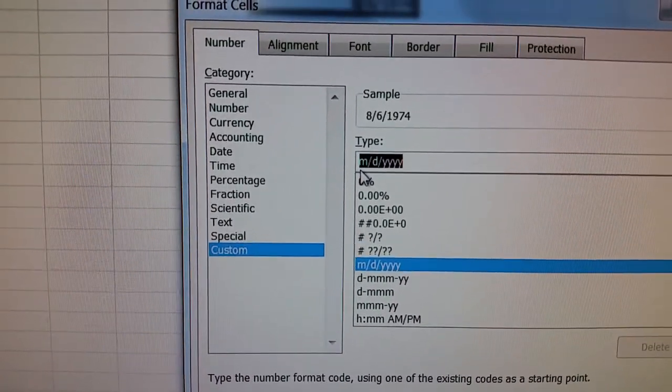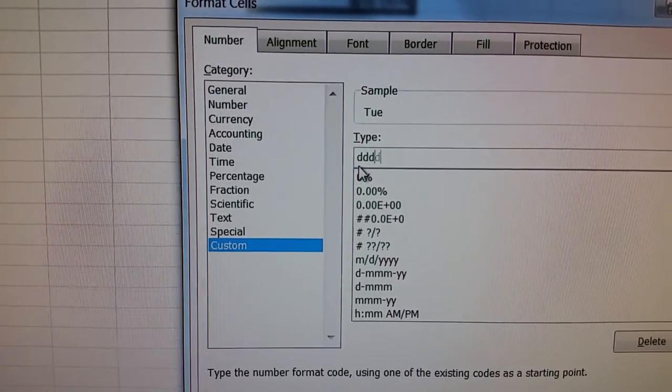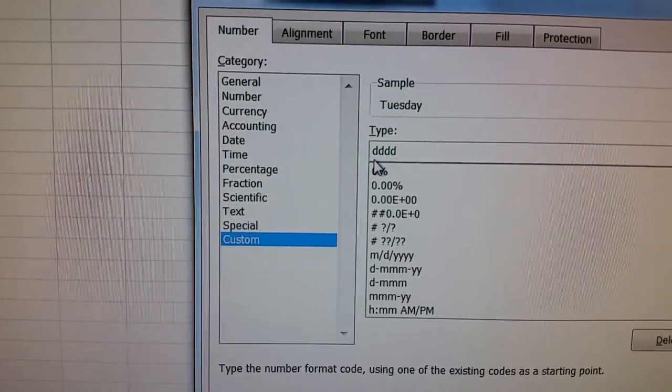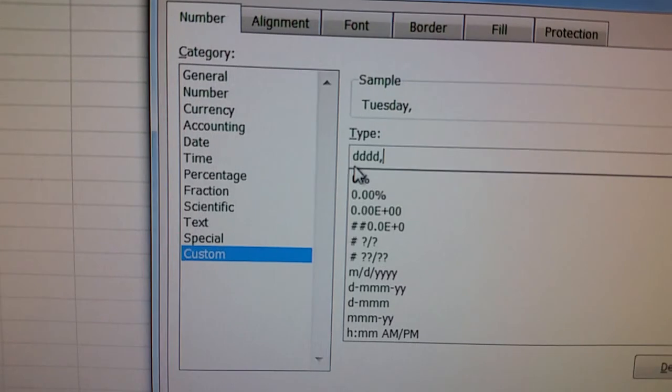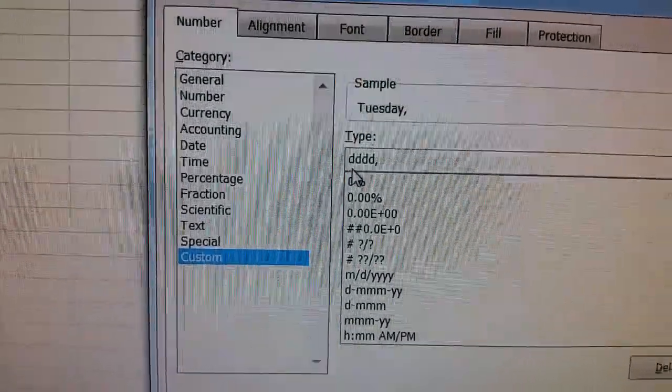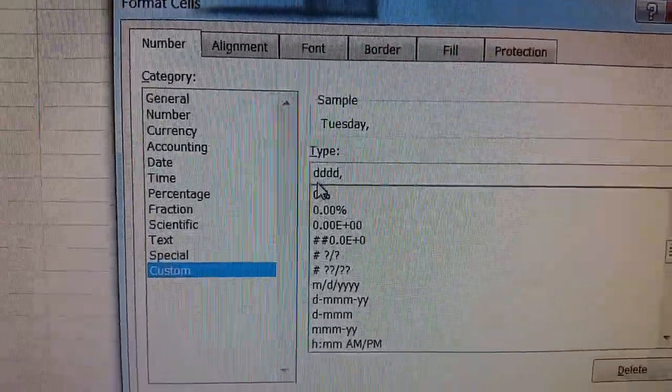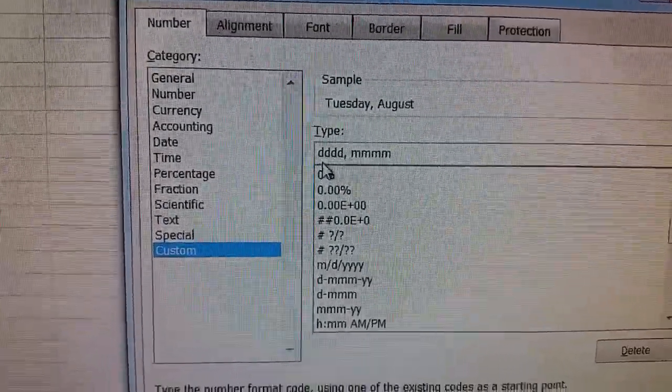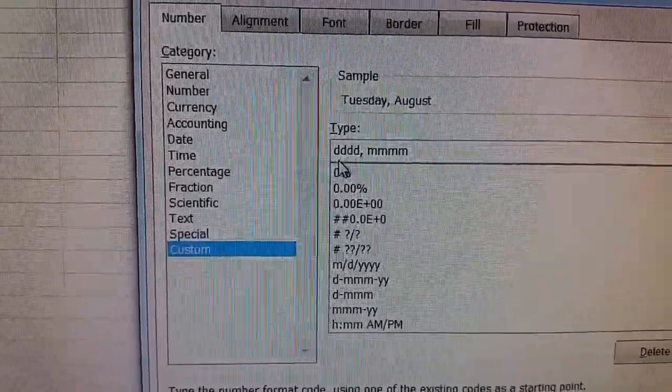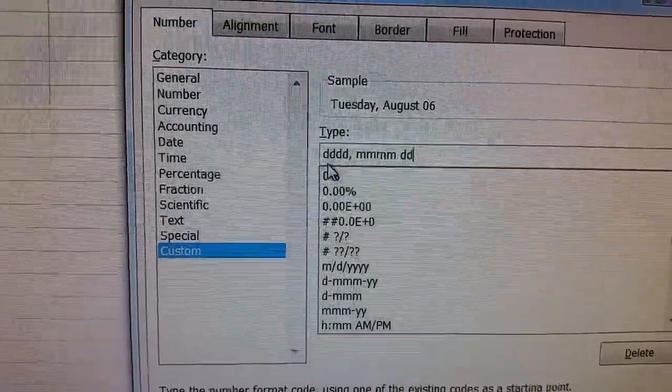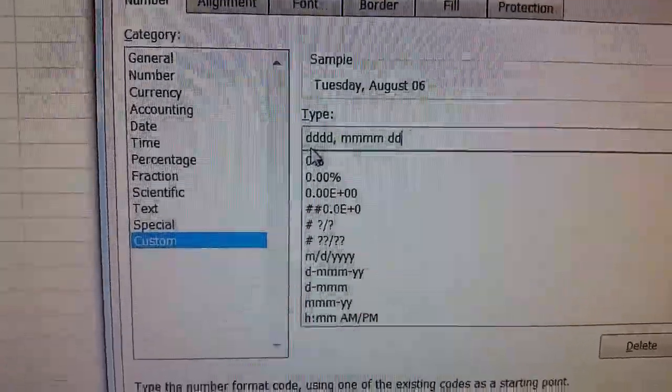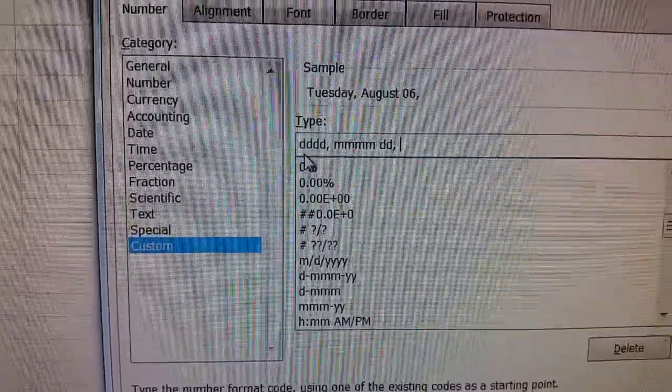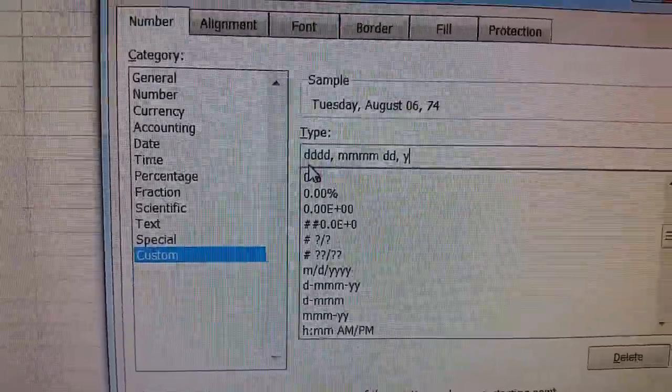We're going to put in a comma, put a space, put in four m's, one, two, three, four, space, two d's. We're going to put a comma, space, and four y's.